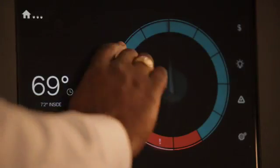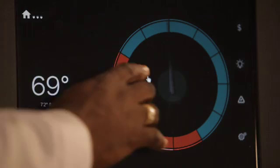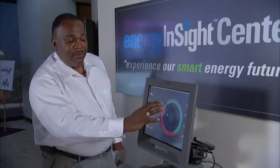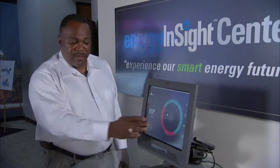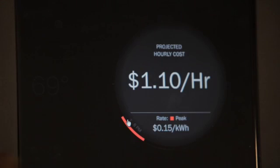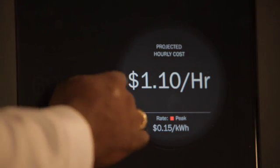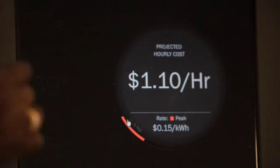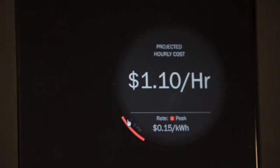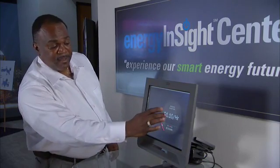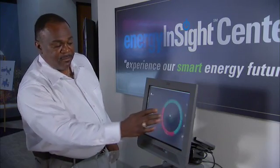If you notice, it's blue as well as red. The blue represents I was at a low price. The red represents I was at a peak price. Here, I actually spent $1.10 for that five-minute interval at a 15 cent kilowatt hour.